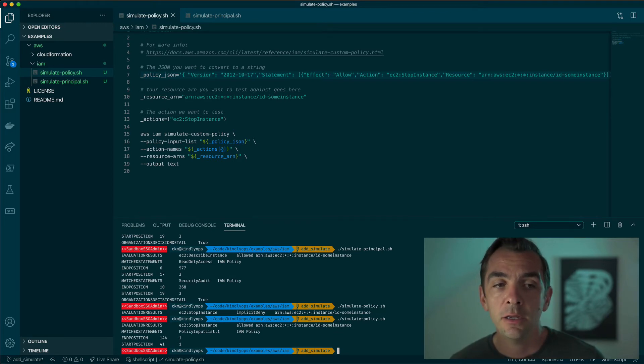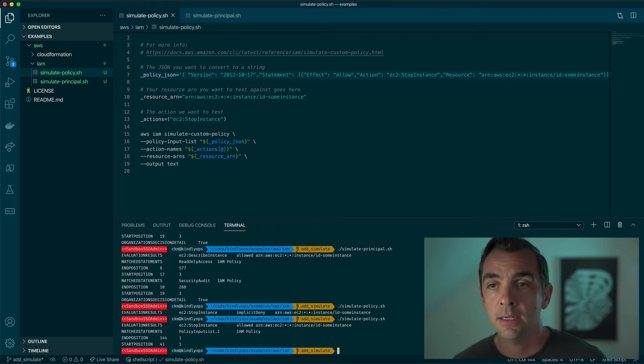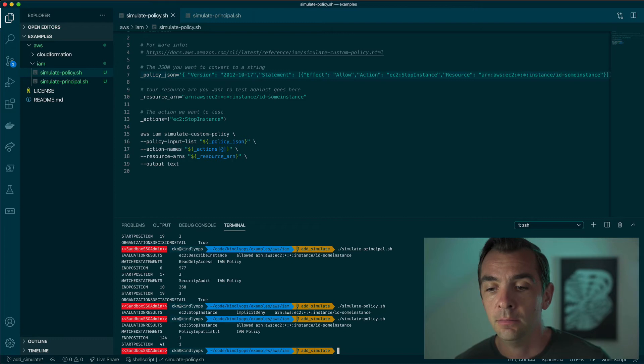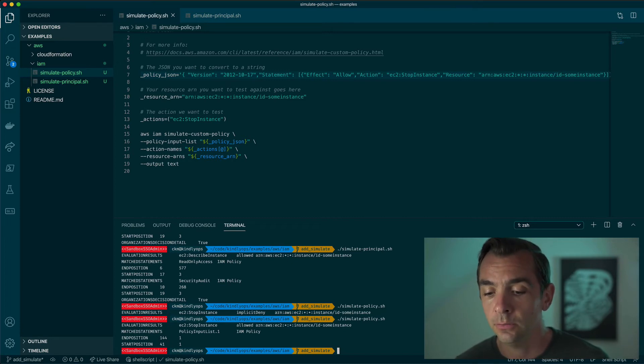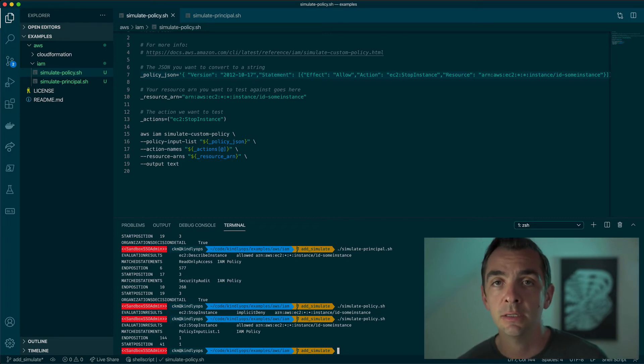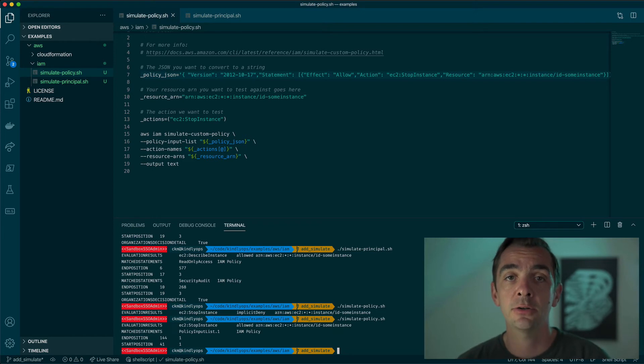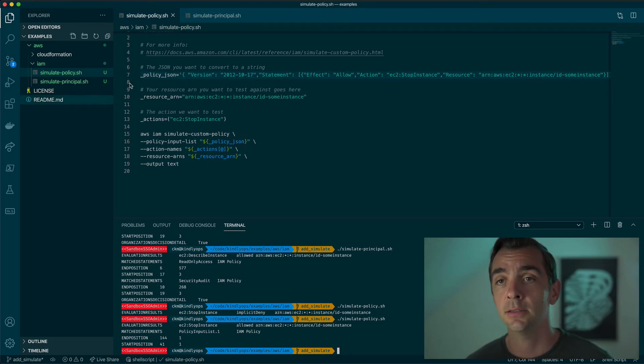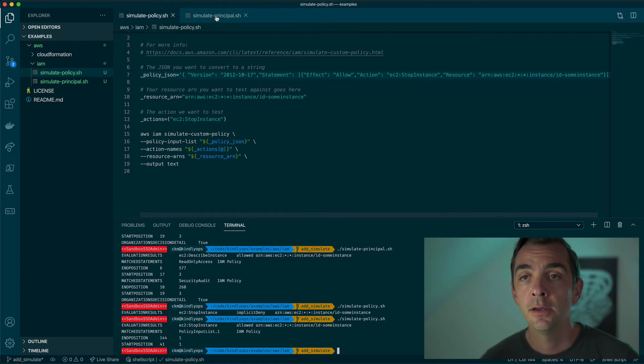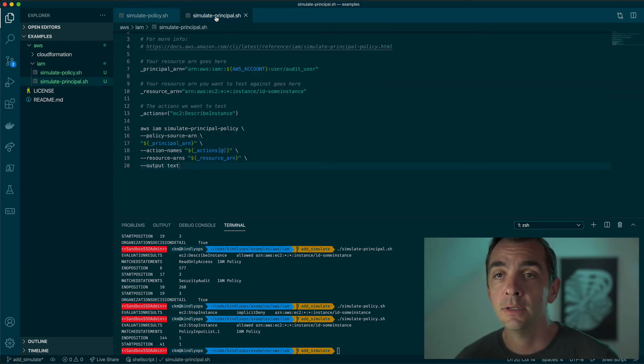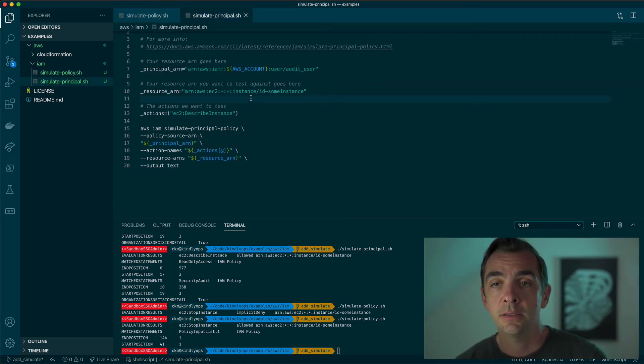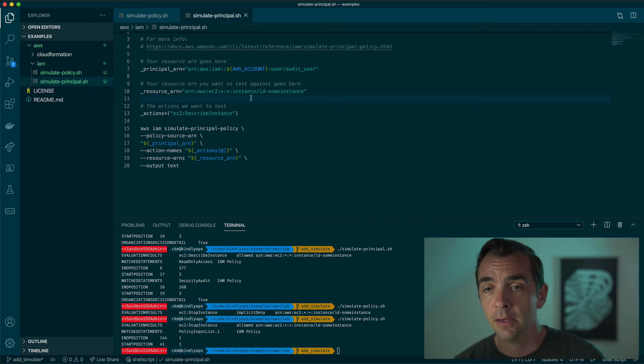But what if we want to validate an existing entity to see what access it has? In this case, you might want to run something continuously that checks to make sure that certain access is denied or maybe to check that certain access is allowed. Let's take a look at this bash script that does this using the CLI.